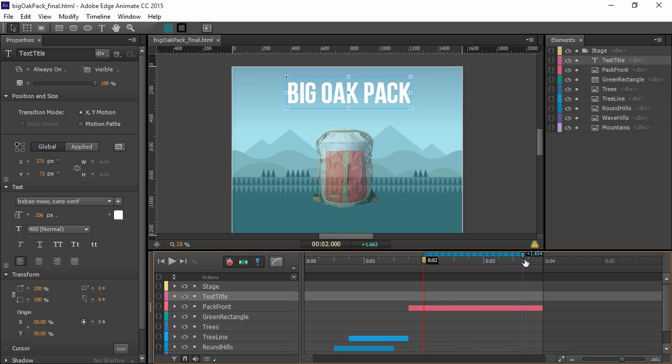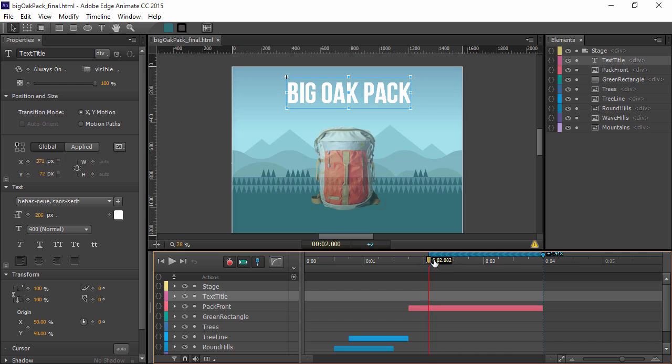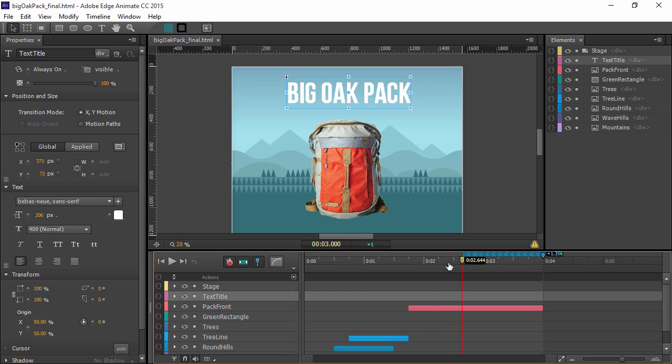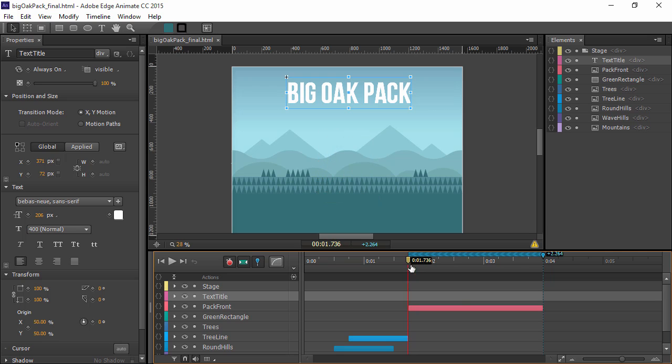This allows us to pin the current properties. And then we have the playhead, which tells us exactly where we're going to shift things around. So perhaps I want to have everything end up in the same place. So I pin that.